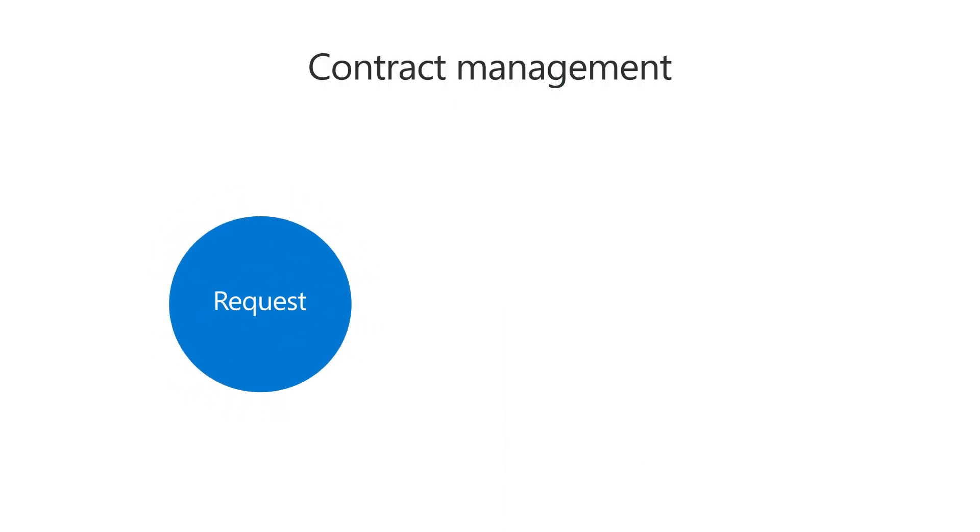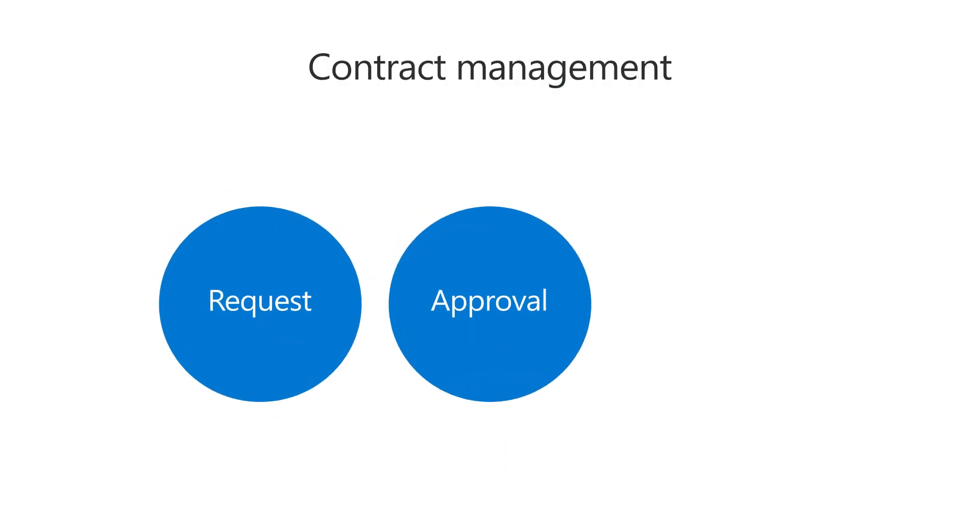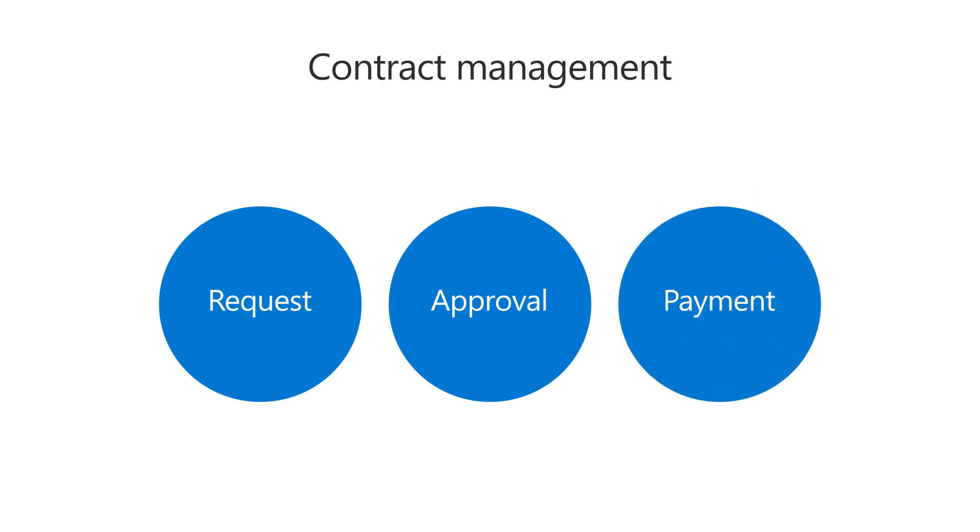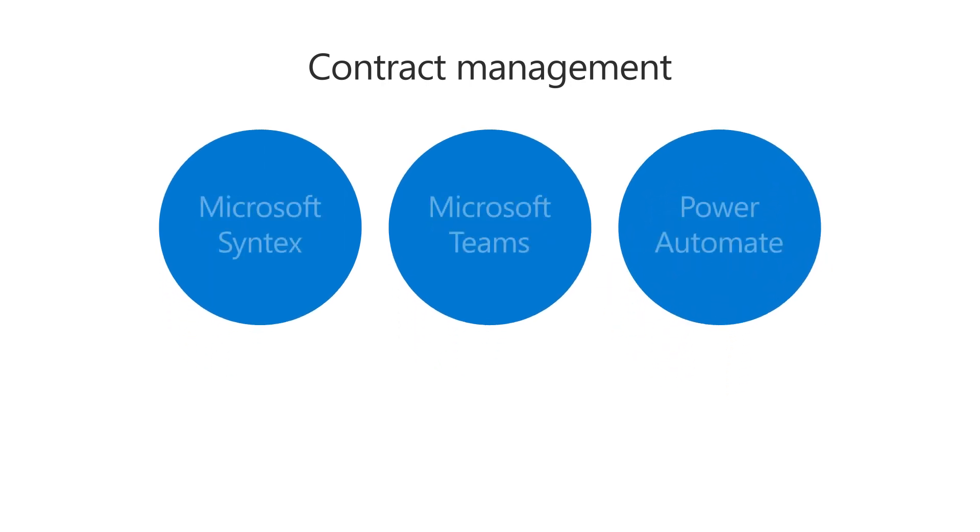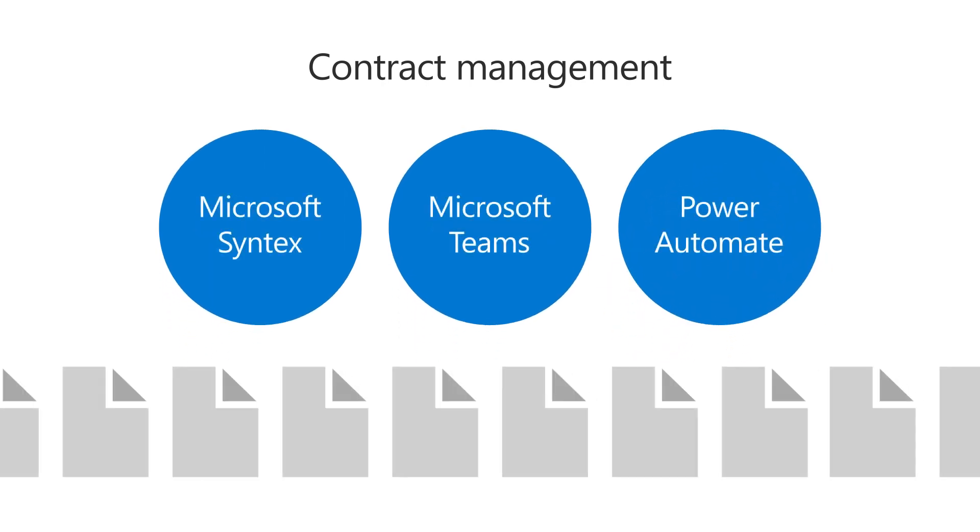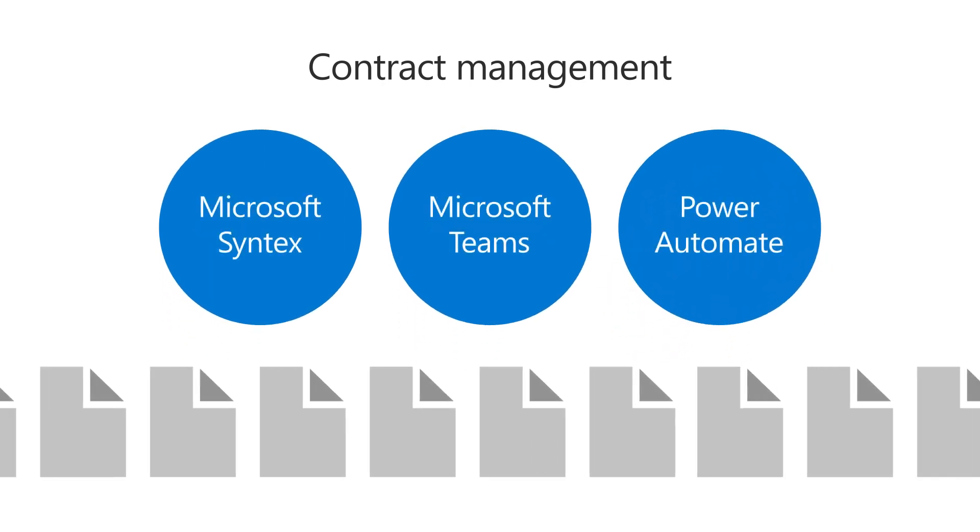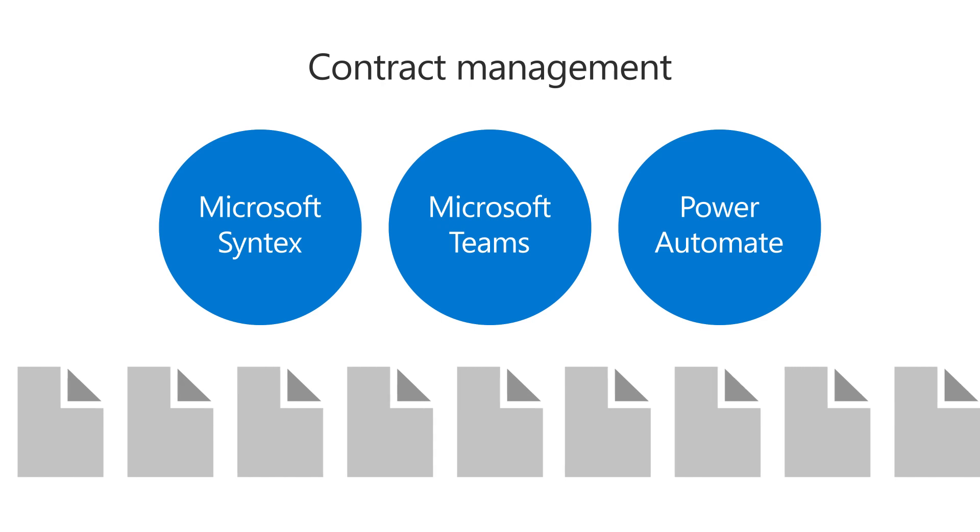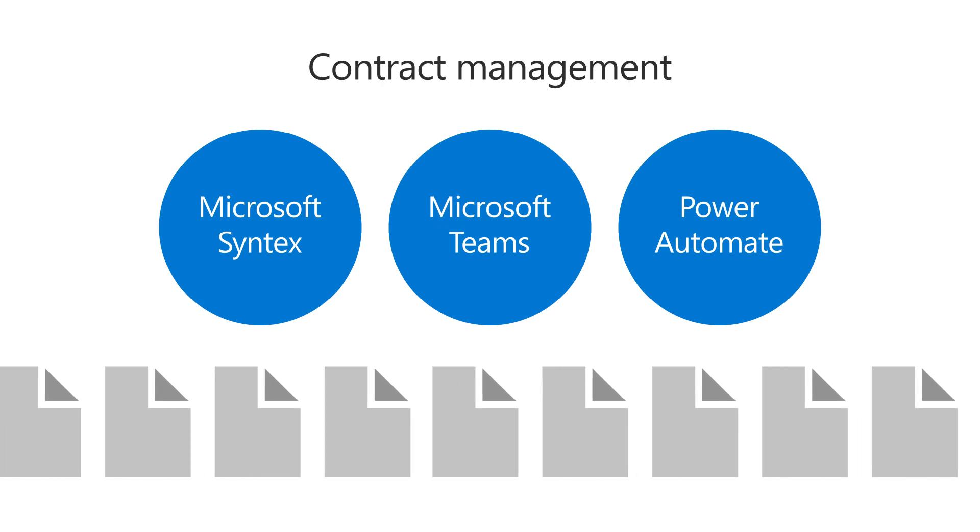From request, to approval, to payment, you are now ready to manage contracts or other business documents with your Microsoft 365 solution.